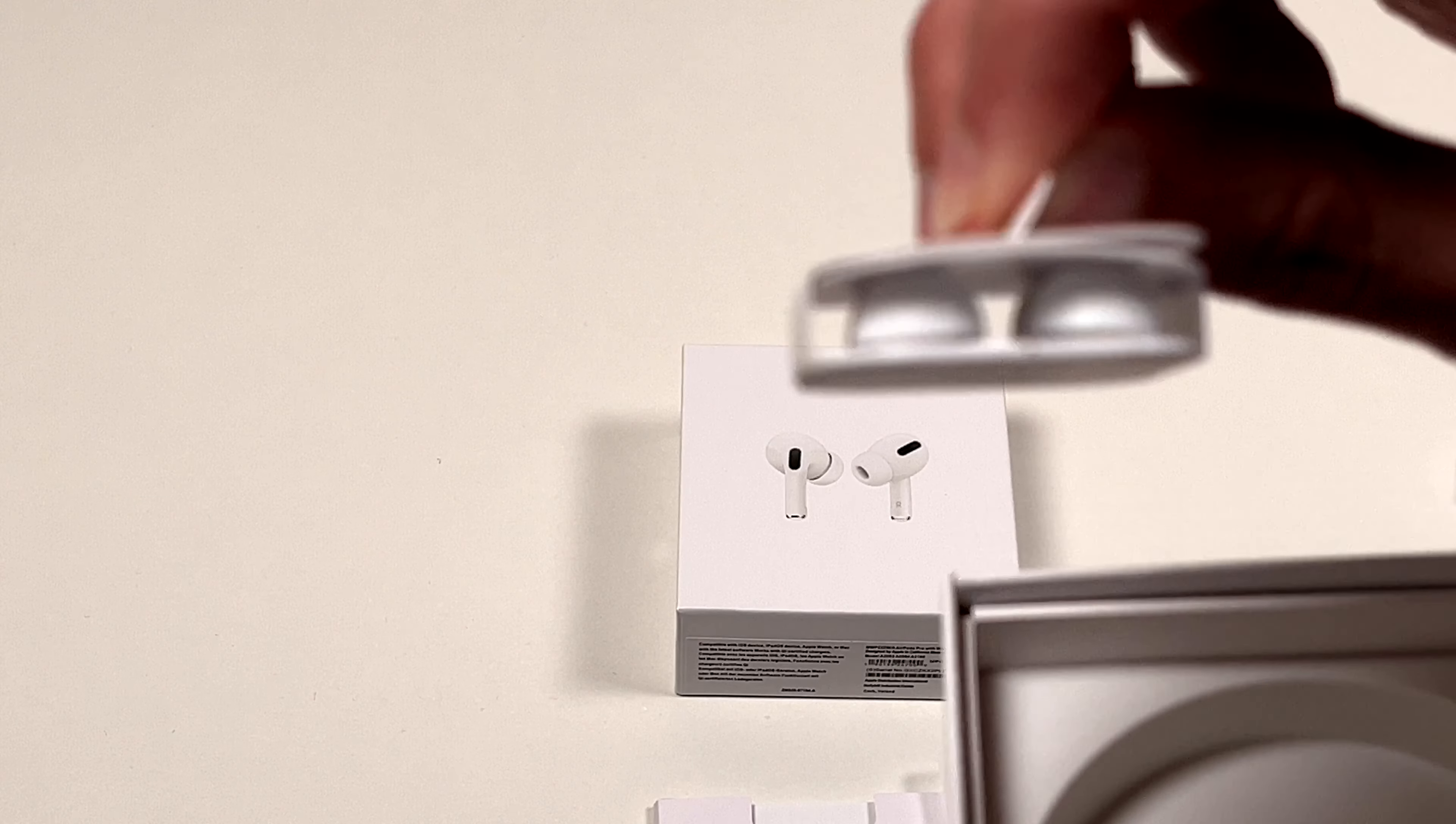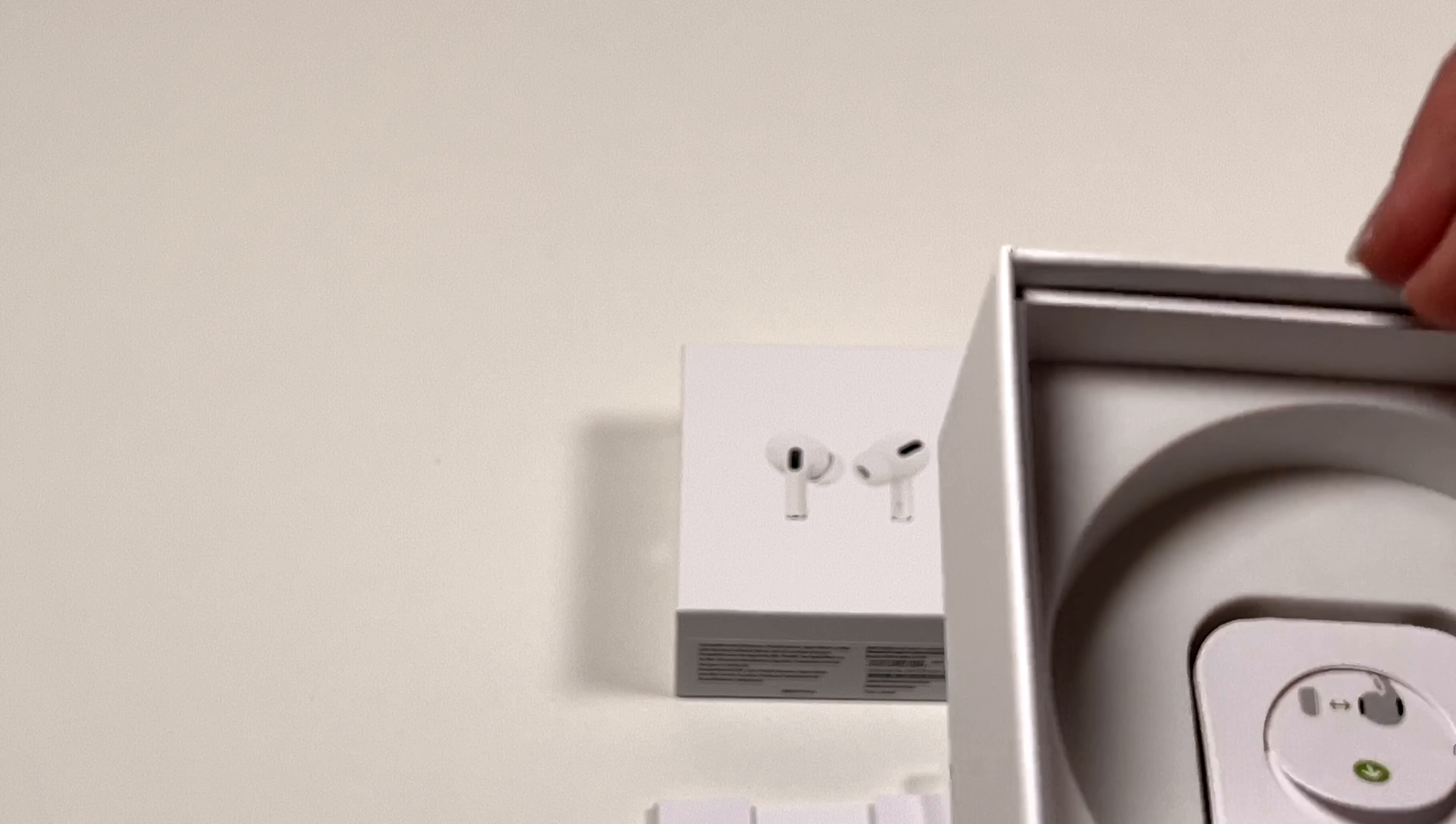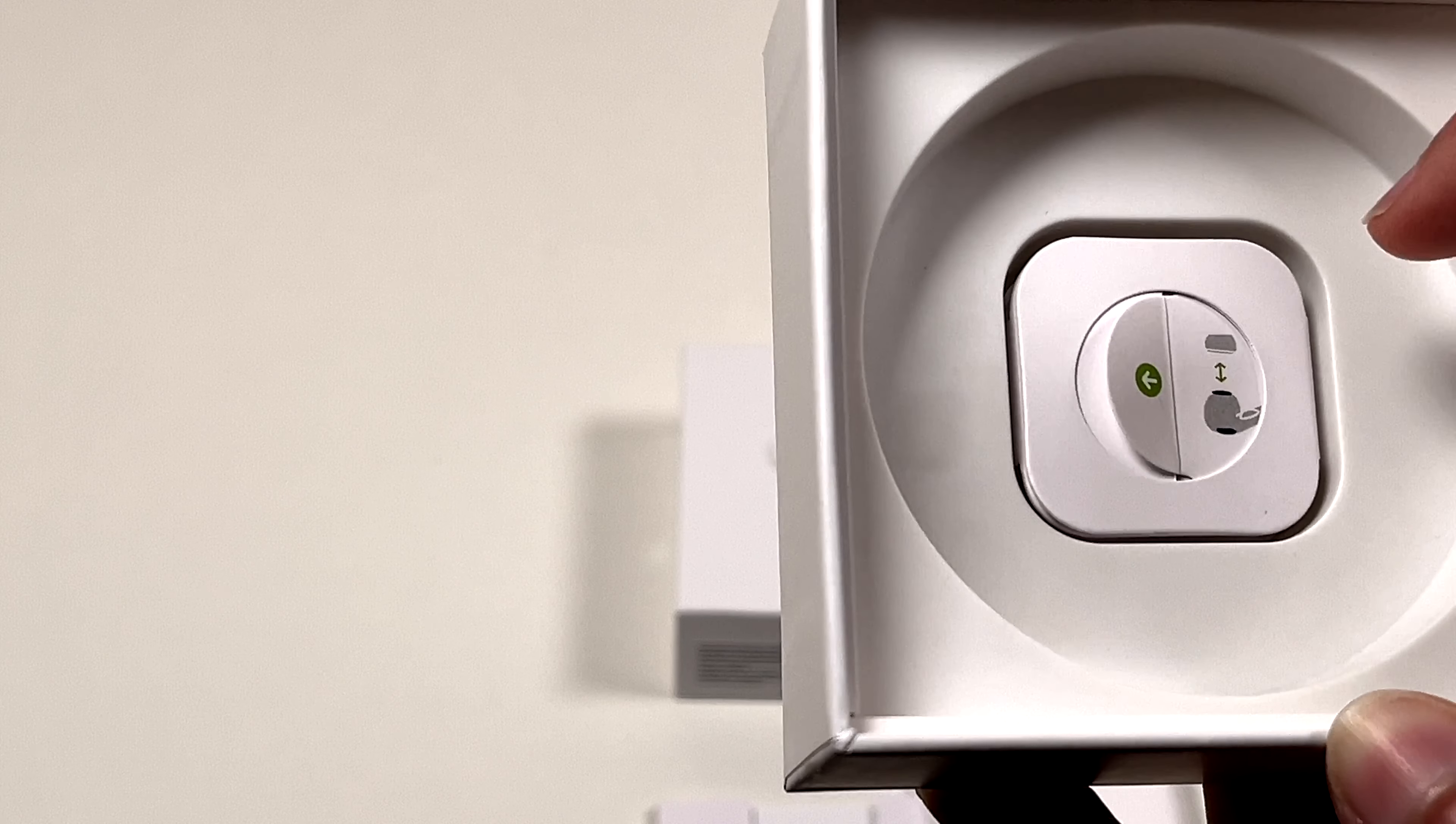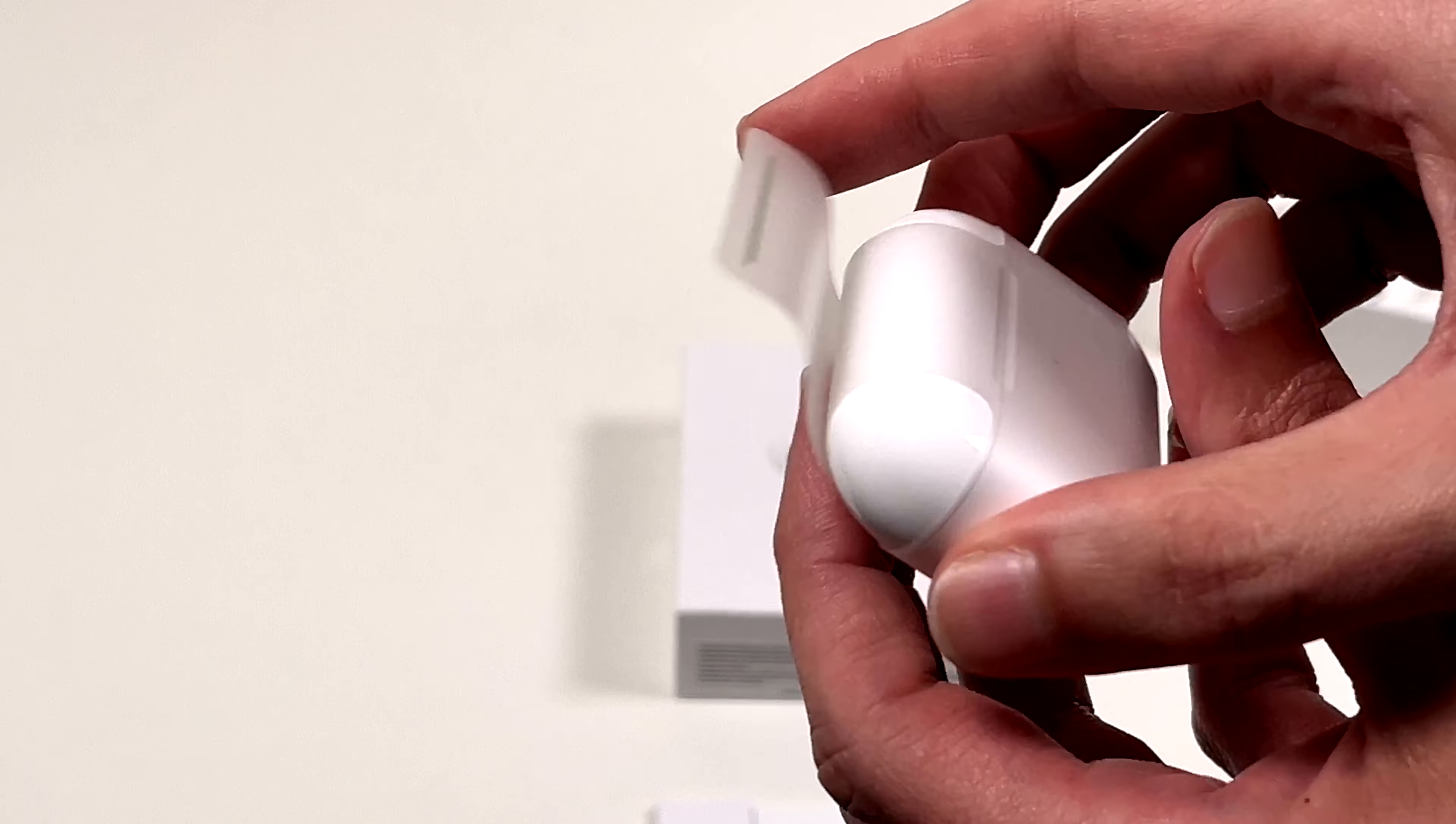These are the earpieces. Almost look original, but they're probably not at all. They fit in there. That's a little different design, I think. I don't remember, but yeah. There's that. Let's go on and take these out.